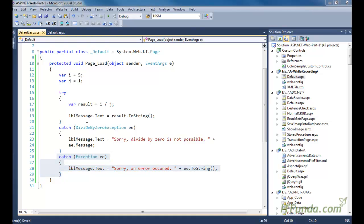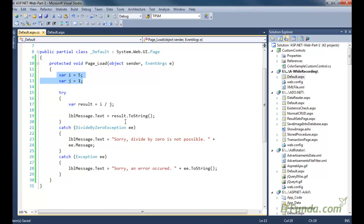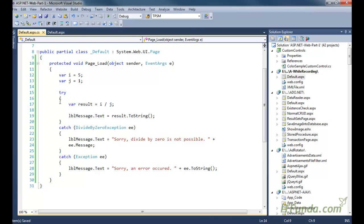A general best practice when using try-catch is that you should not keep all the code of your method inside the try block. You should only put code that you think may throw an error. That is why here I have kept only that specific portion of code inside the try block — not all the declarations and everything. Based on this sample, you can apply the same principle in your real-time application.